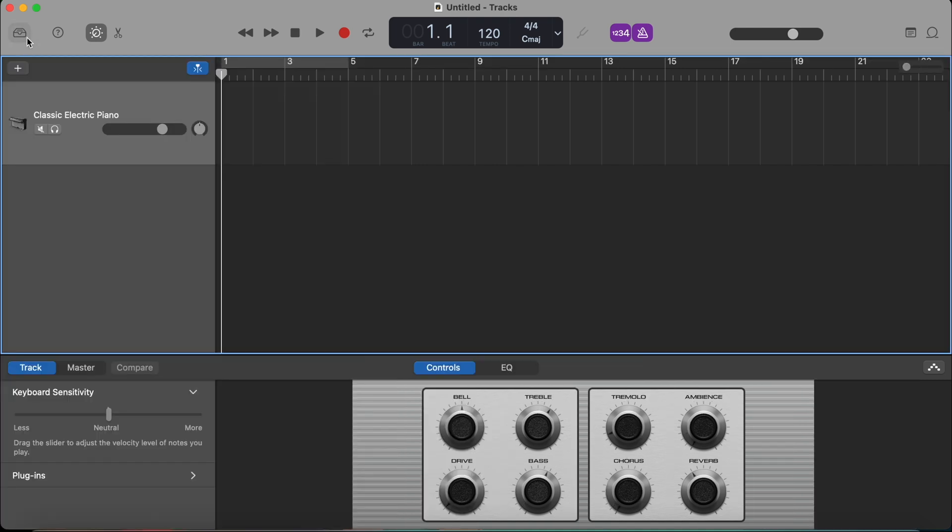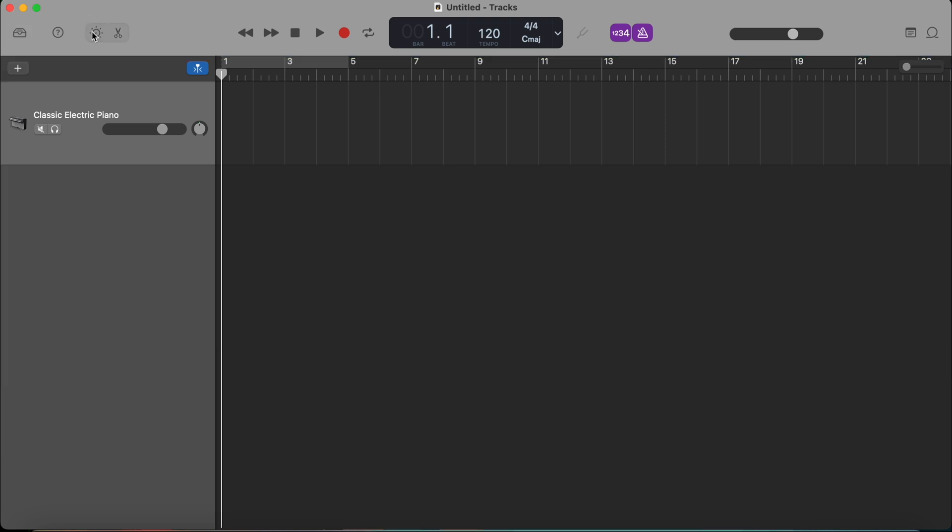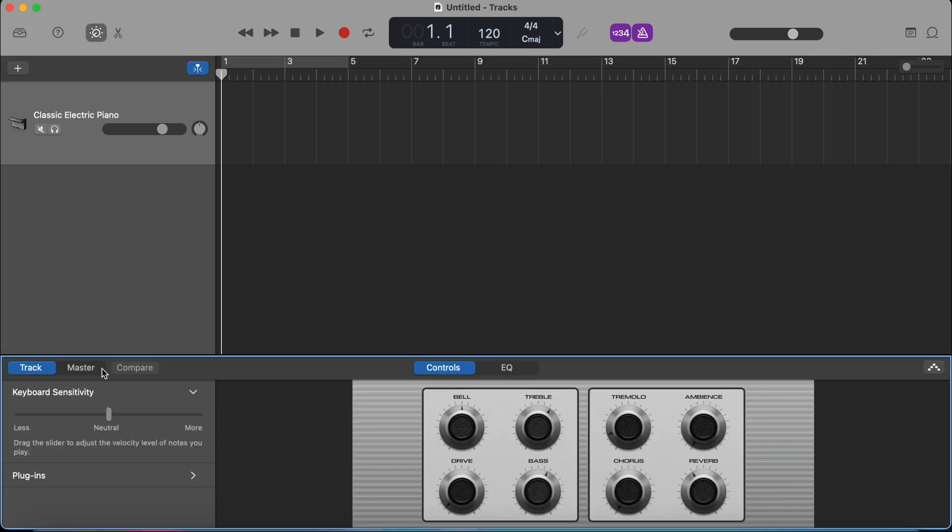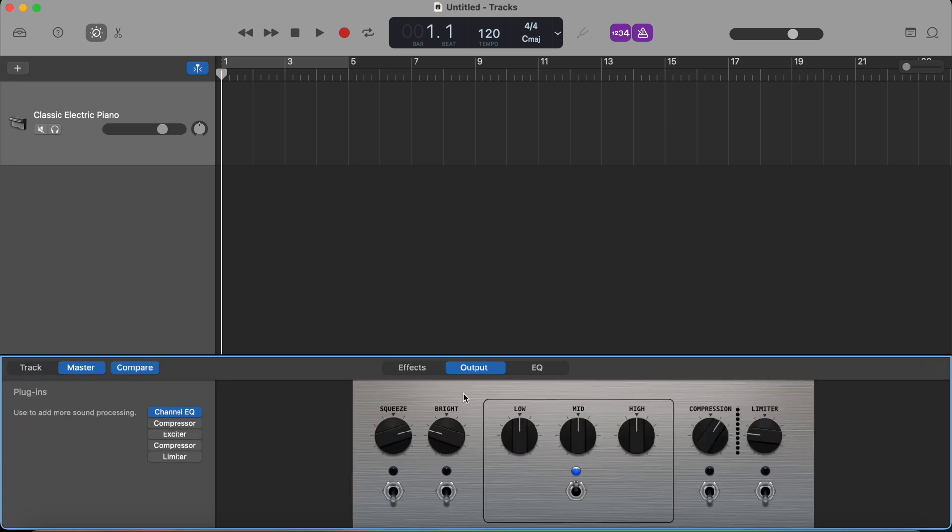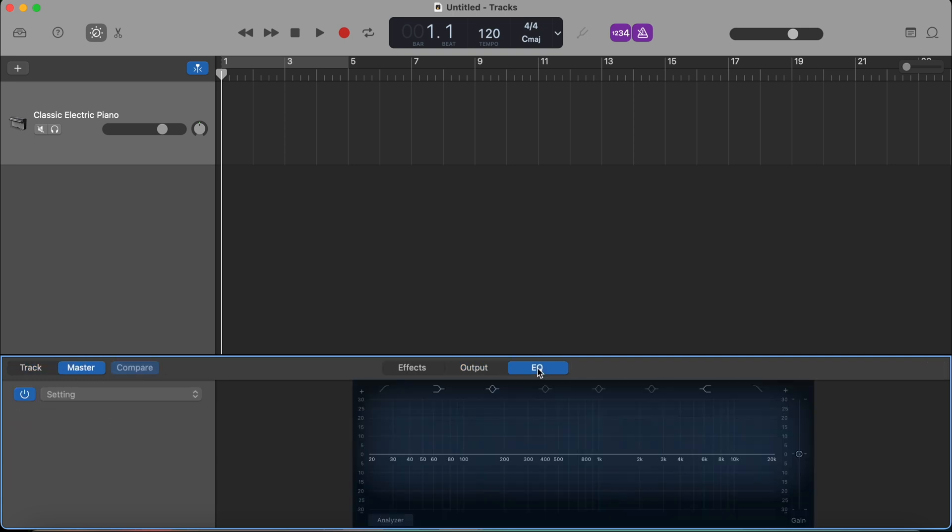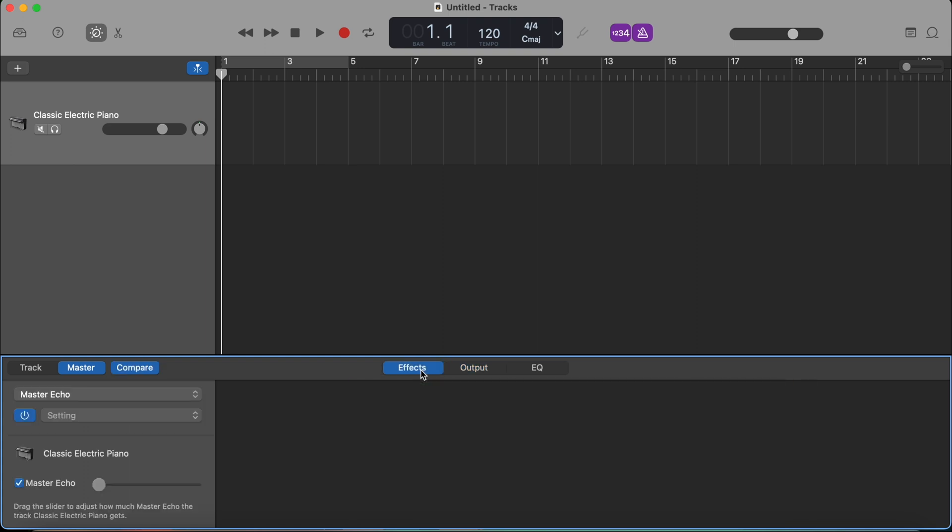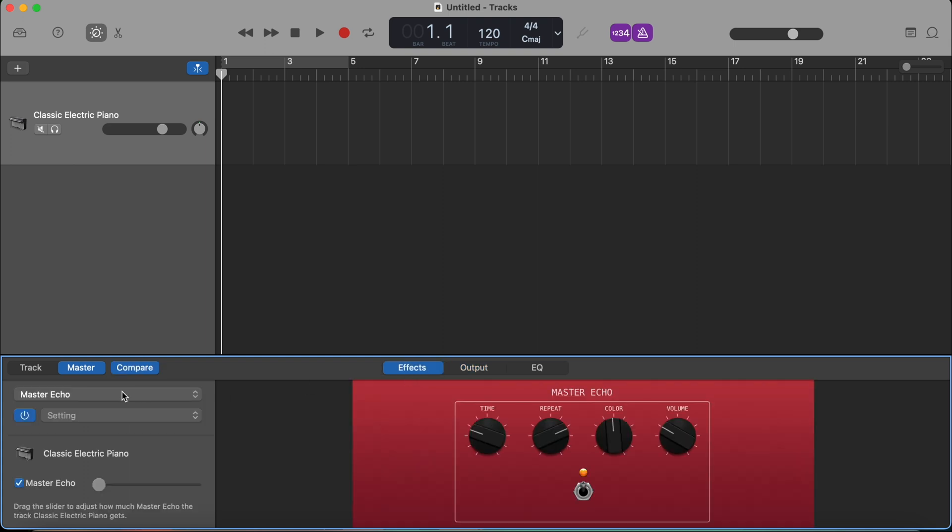The next button right here is the smart control button. This allows you to add reverb and then edit later the EQ of the instrument and the effects and all sorts of different things. But for now, it's just good for you to know what it is. We're going to do more about that in other videos.